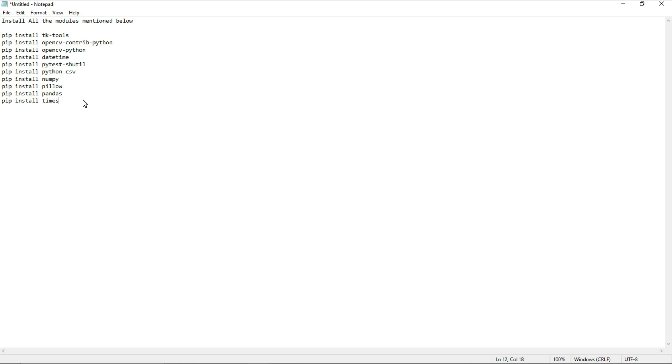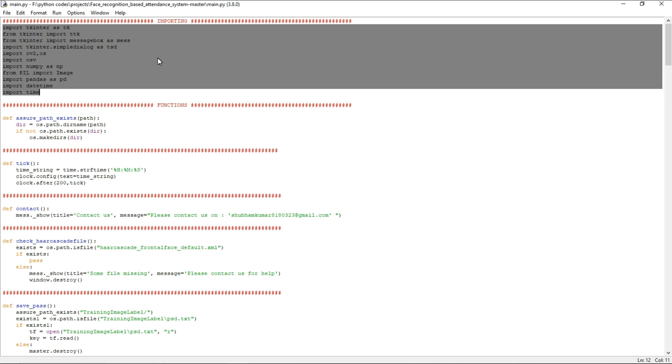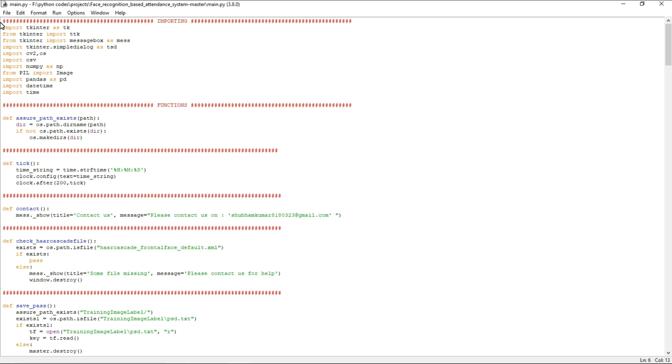After that, this video I am not going to explain the full program. I will do that in one more video. Now I am going to show just one demo how it works.